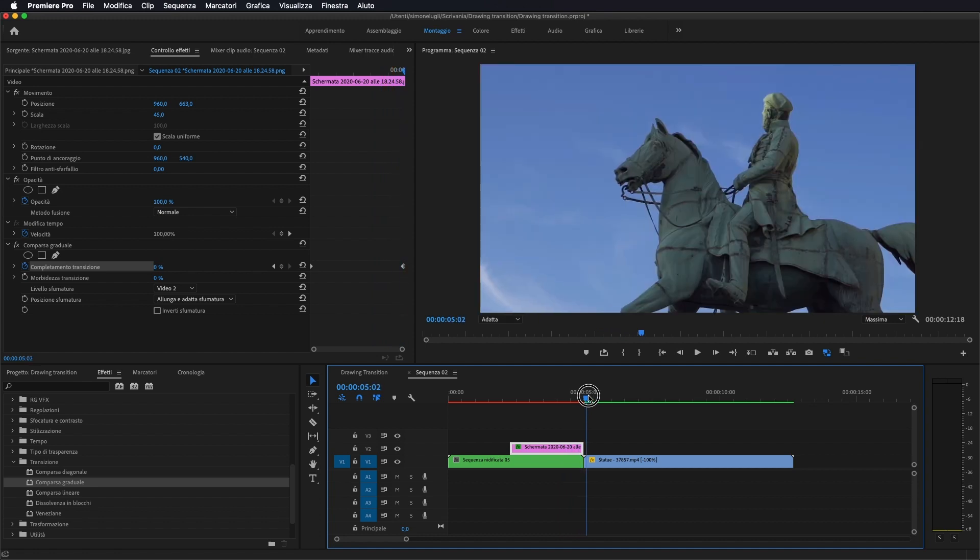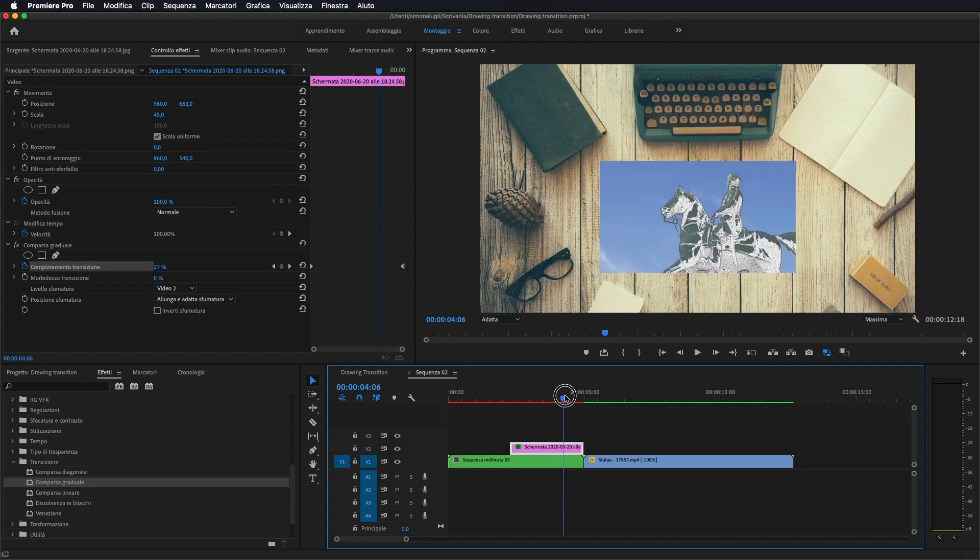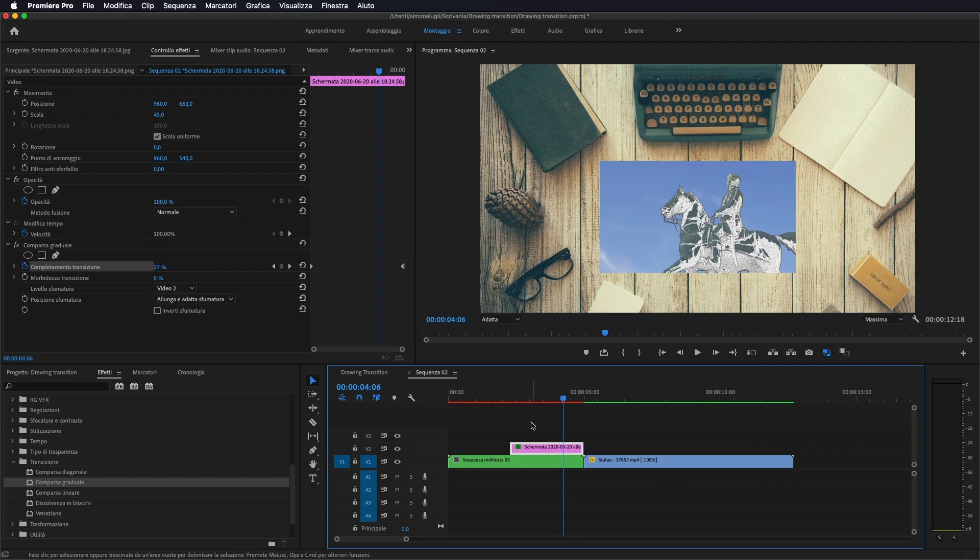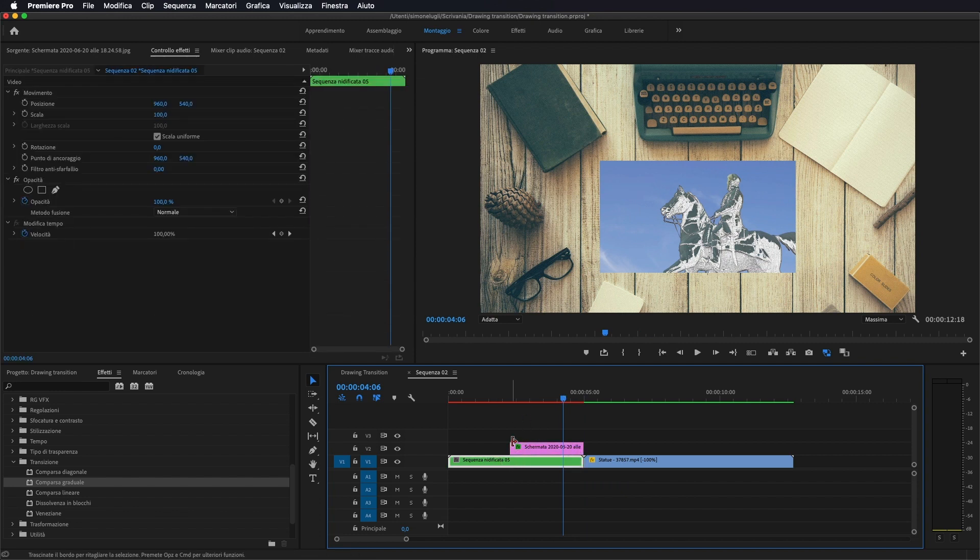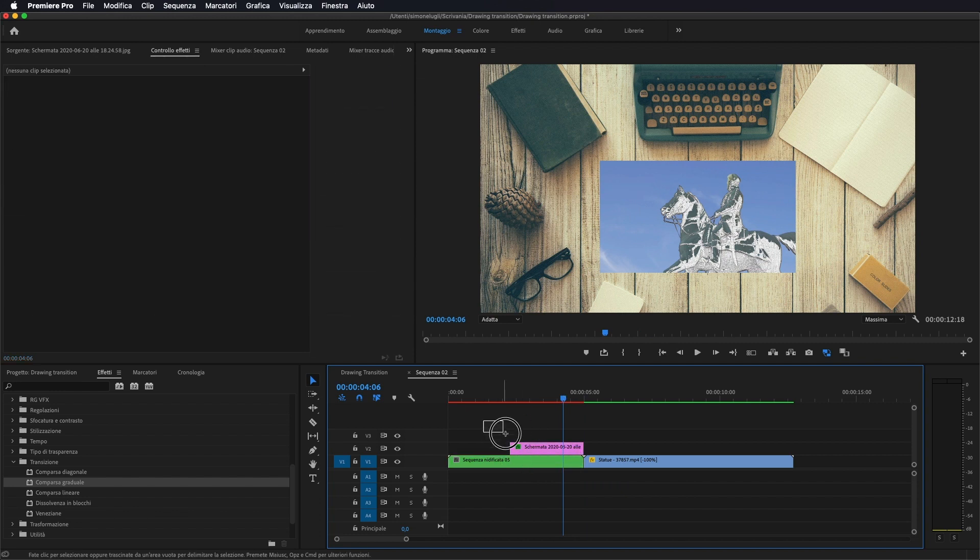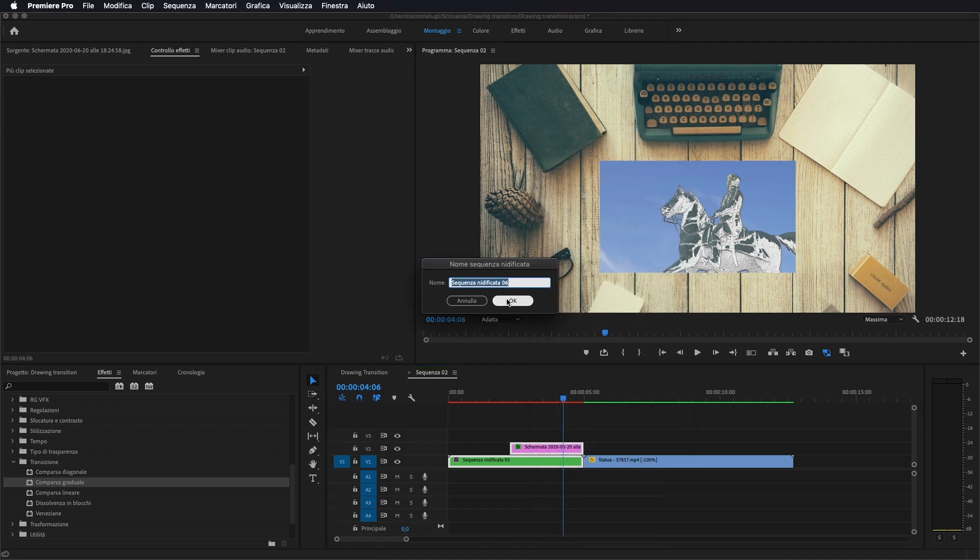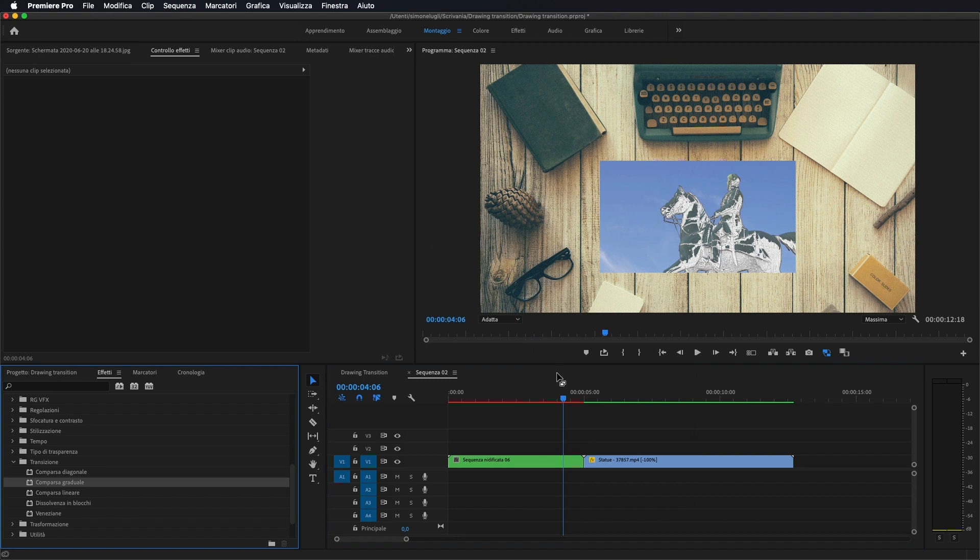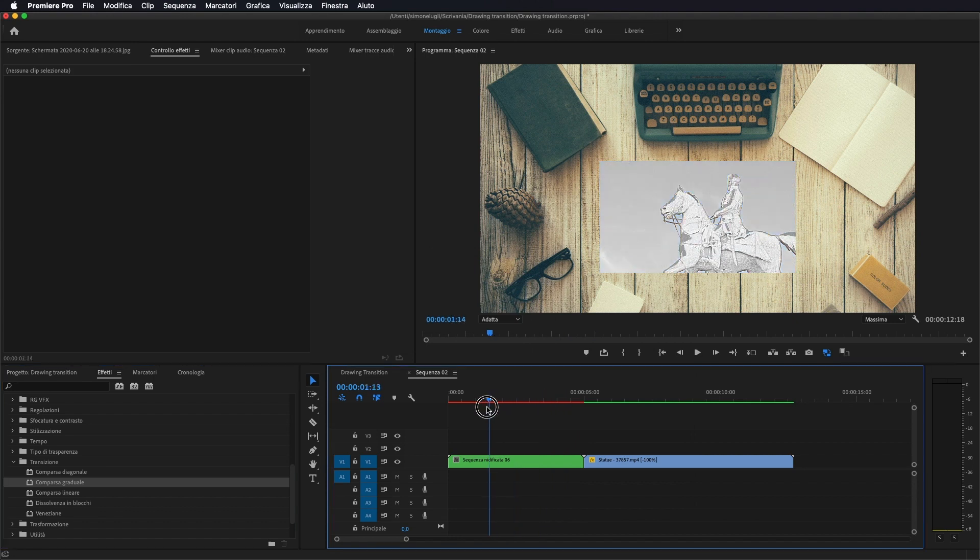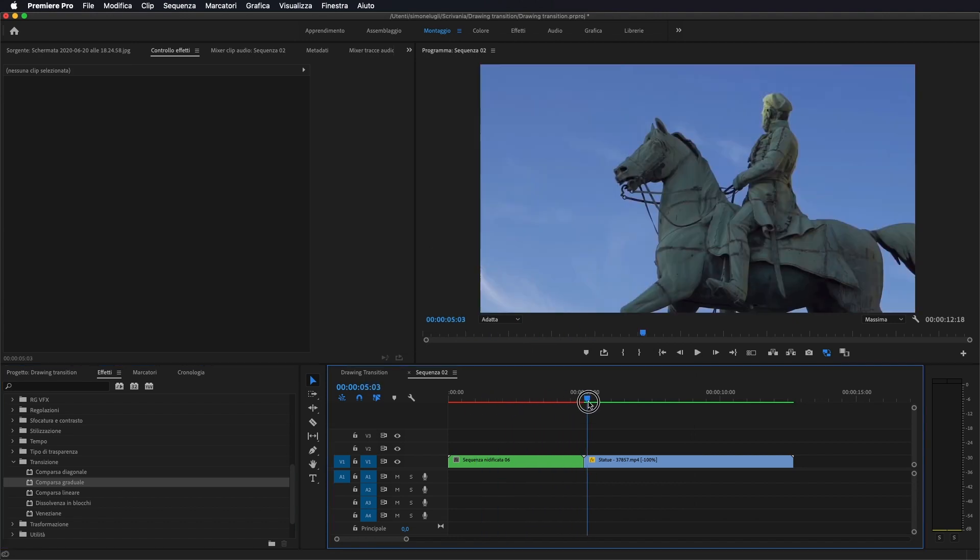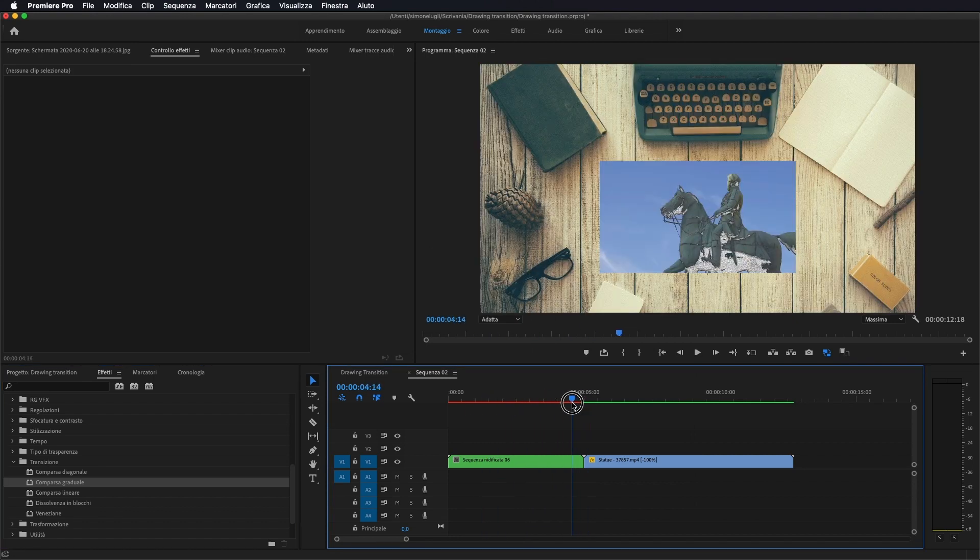Praticamente ci darà questa comparsa graduale della nostra immagine sul disegno. Dopo di che come vedete compare il nostro video. Ora selezioniamo di nuovo le nostre due sequenze, tasto destro del mouse andiamo a fare nidifica, facciamo ok in modo da rendere un'unica traccia.